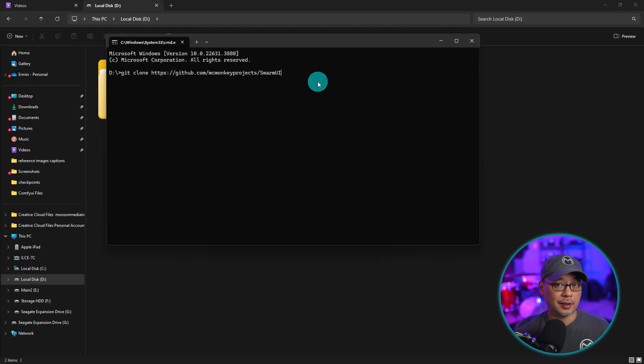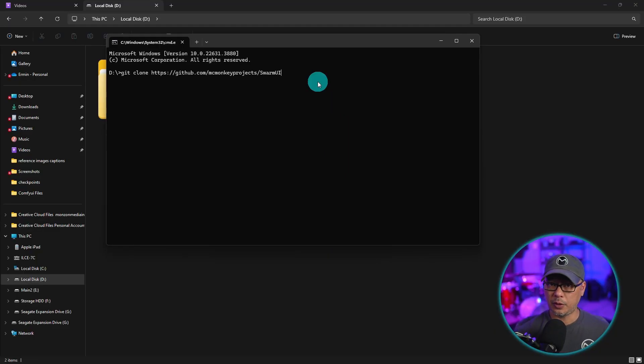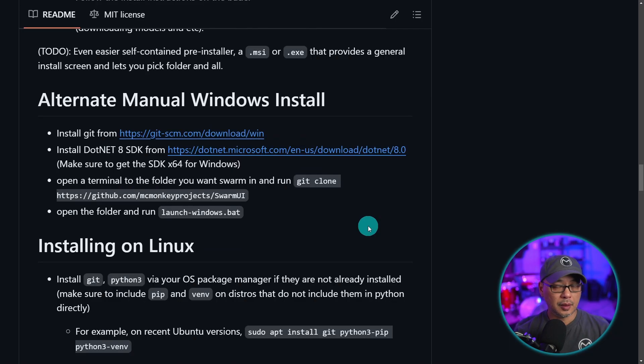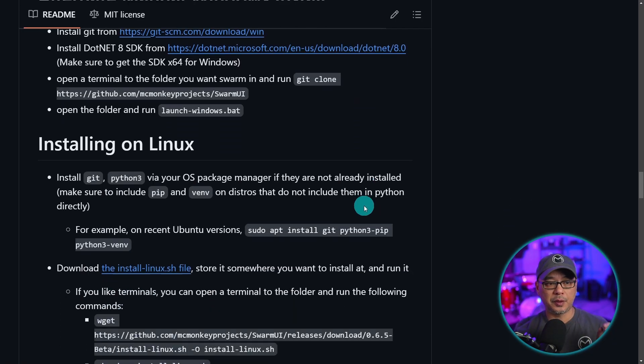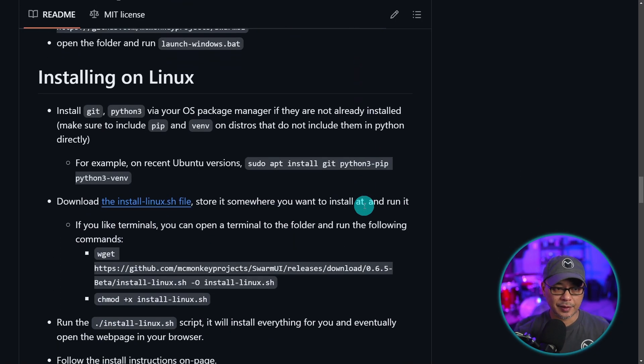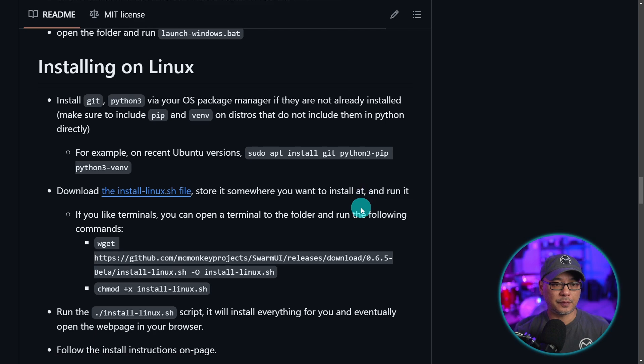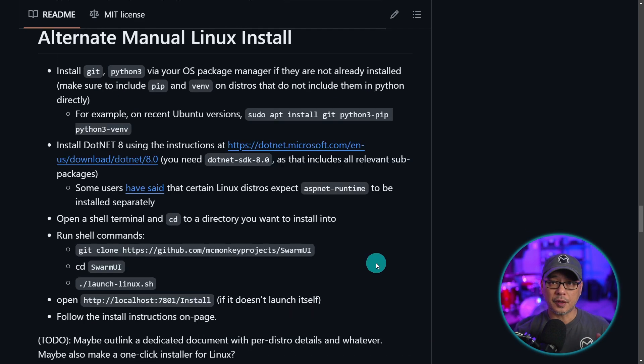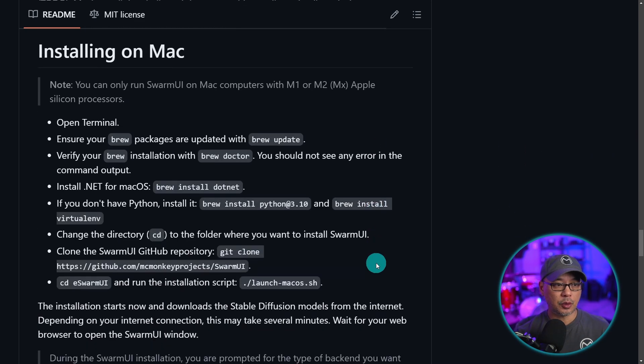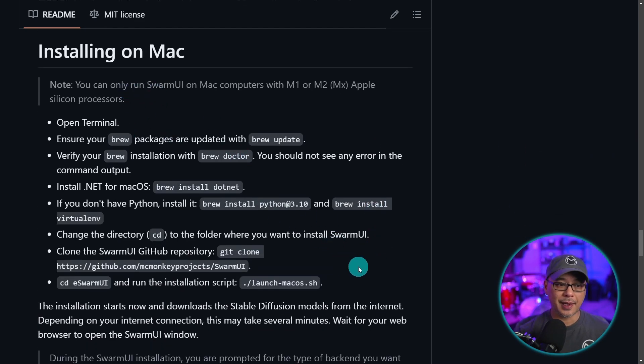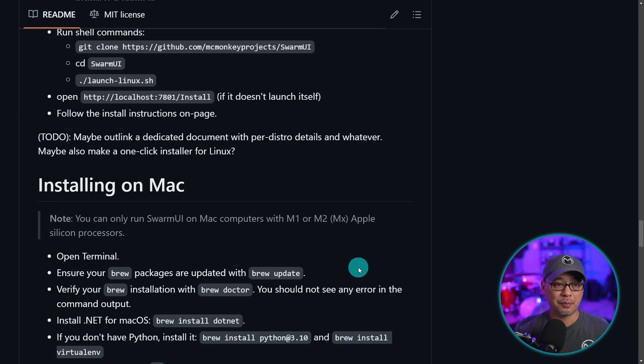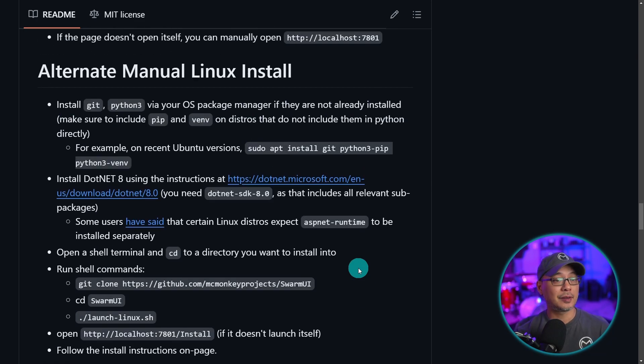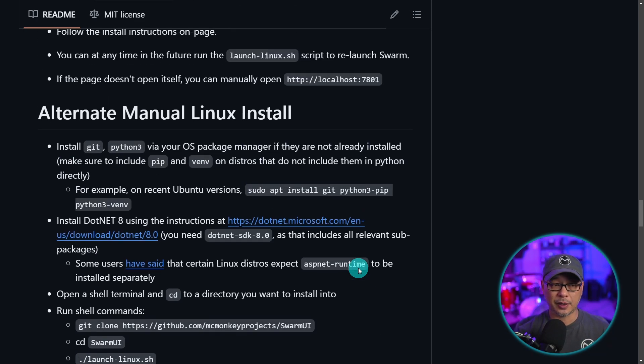So if you're on Windows 10, follow those steps. Now before we do the install for Windows 11, those of you that are in Linux, there is support for Linux. There's also support for installing it on a Mac. I can't speak on how it performs by using Mac or Linux. You'd have to figure it out yourself.